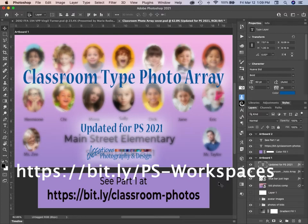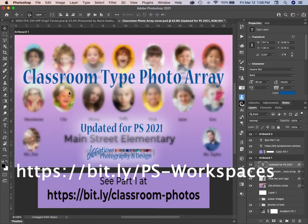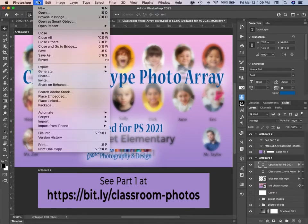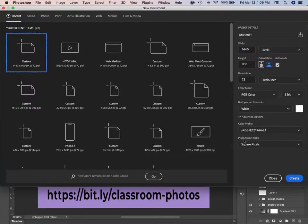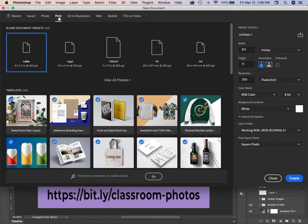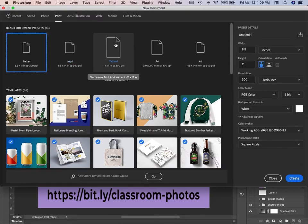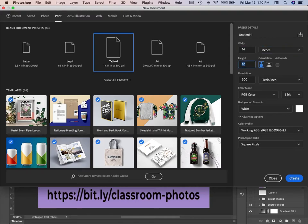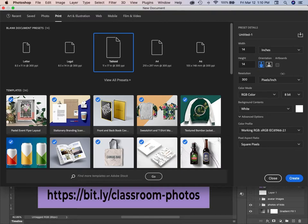But back to the photo array. Before you start, you need to know what your output is going to be. Now if you're going to take the time to do a photo array, I'm going to guess you want to print it. So let's go to File, New. If you are going to print it, you are going to either need the photos or the print section here. This one's 11 by 17, might be big enough. You might want to make it 11 by 14 or something along that line. And I want to make sure this is horizontal because vertical doesn't work as well, in my opinion.